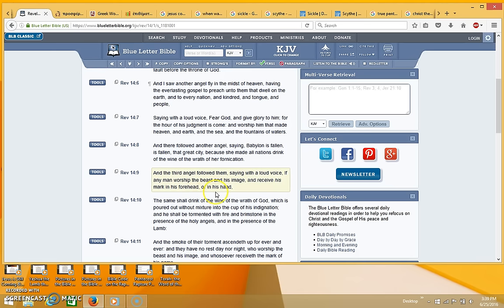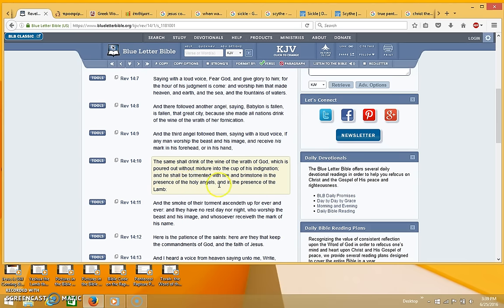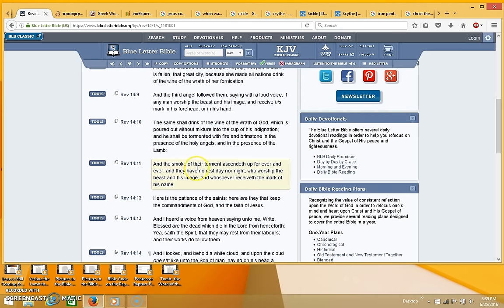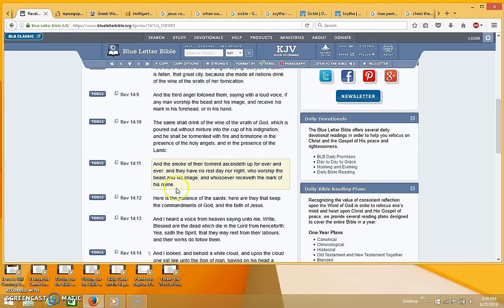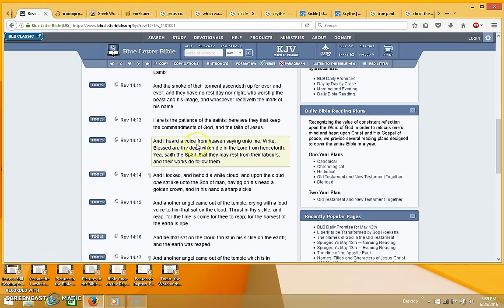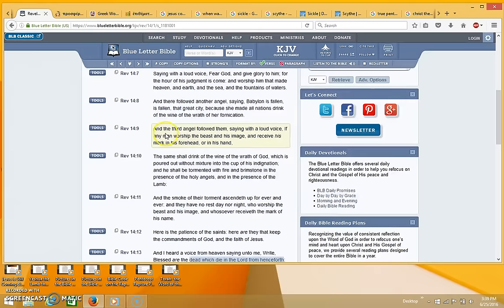And the third angel followed them saying with a loud voice, if any man worship the beast and his image and receive his mark in his forehead or in his hand, the same shall drink of the wine of the wrath of God which is poured out without mixture into the cup of his indignation. And he shall be tormented with fire and brimstone in the presence of the holy angels and in the presence of the lamb. And the smoke of their torment ascendeth up forever and ever, and they have no rest day nor night who worship the beast and his image, and whosoever receiveth the mark of his name. Here's the patience of the saints. Here are they that keep the commandments of God and the faith of Jesus. And I heard a voice from heaven saying unto me, write, blessed are the dead which die in the Lord from henceforth, yea saith the spirit, that they may rest from their labors and their works do follow them.